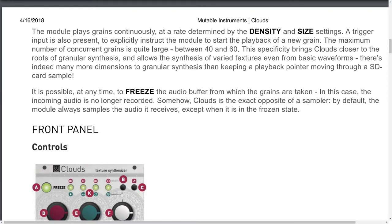There are indeed many more dimensions to granular synthesis than keeping a playback pointer moving through an SD card sample. It is possible at any time to freeze the audio buffer from which the grains are taken; in this case, the incoming audio is no longer recorded. Somehow, Clouds is the exact opposite of a sampler. By default, the module always samples the audio it receives, except when it is in the frozen state.